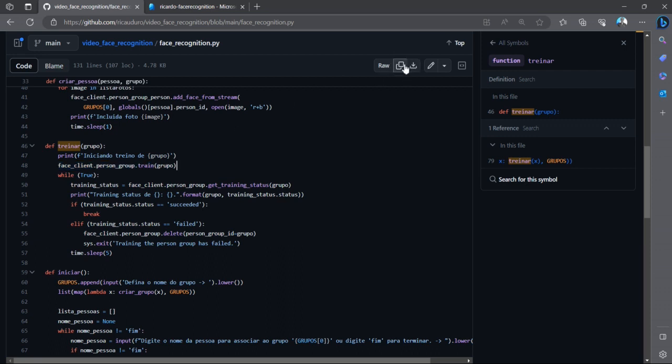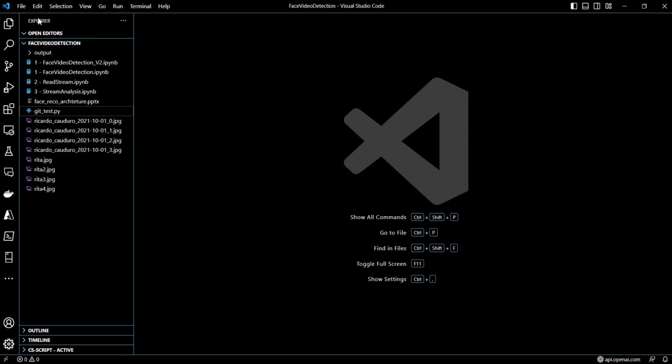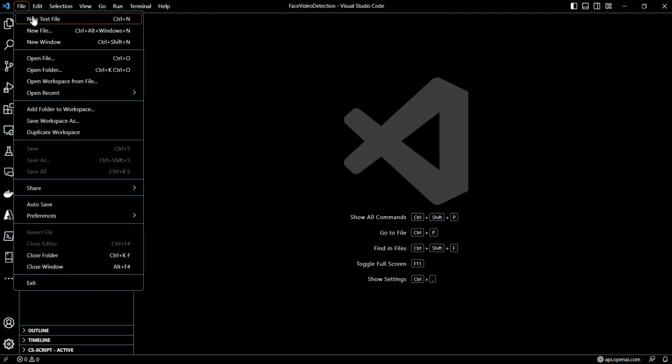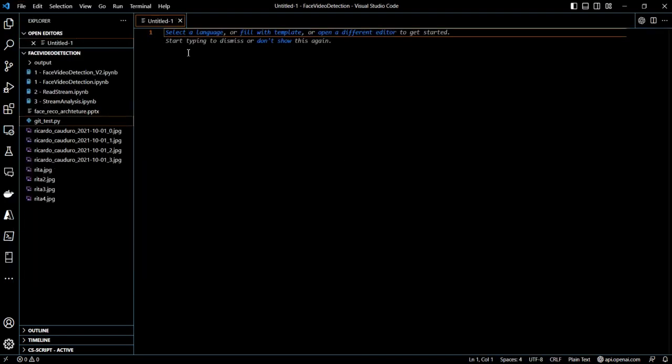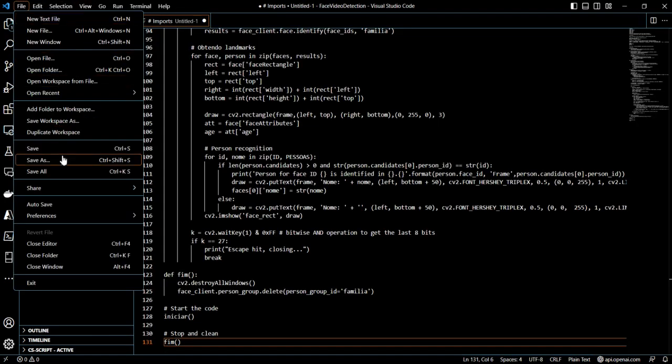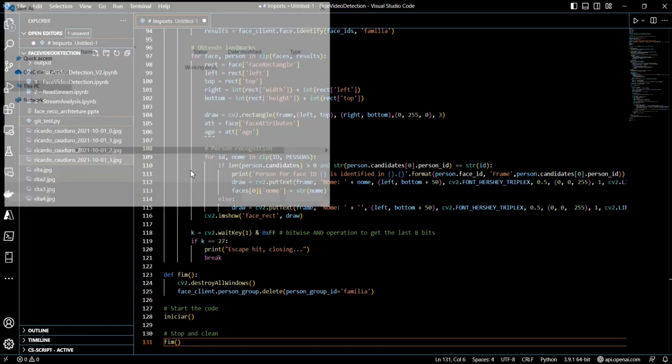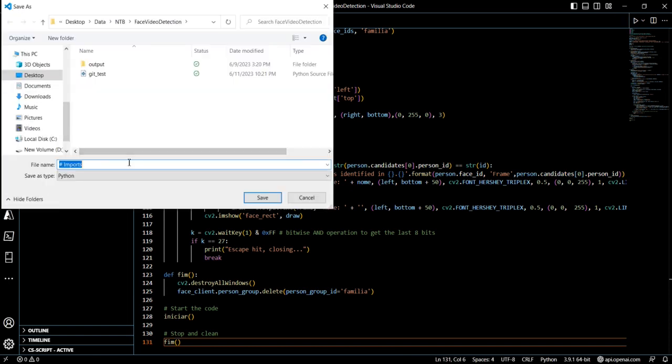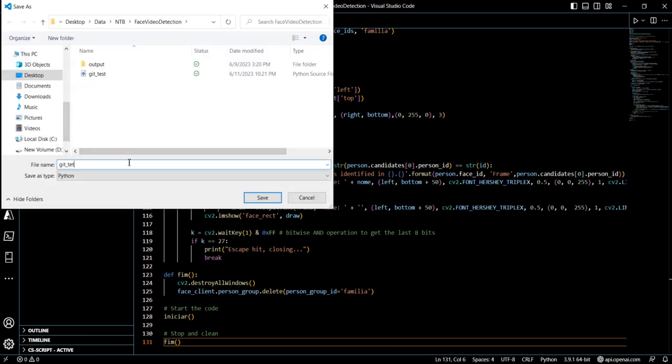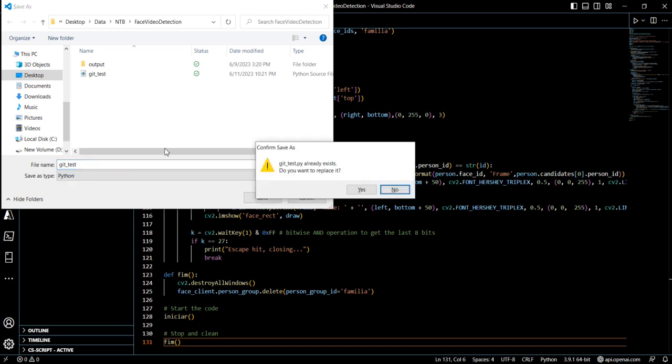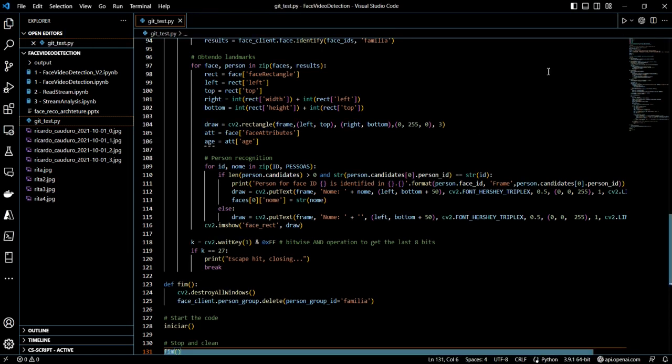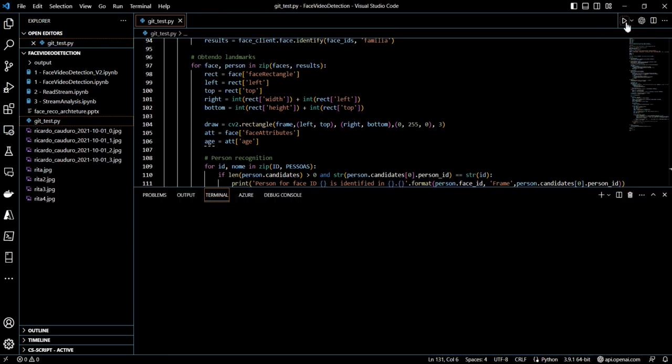Now maybe we can show in live action how it's done. Copy the code, now open the editor, create a new file. I can save it as test.py. Okay, now we can run the code.